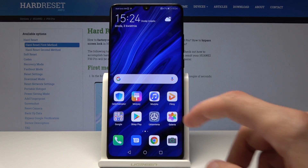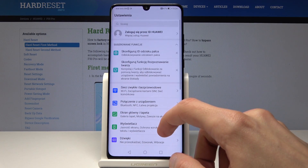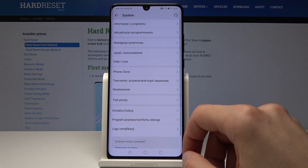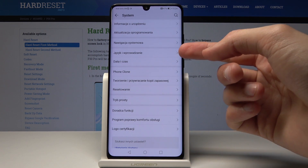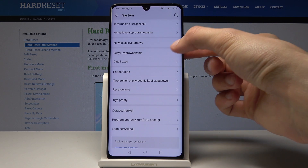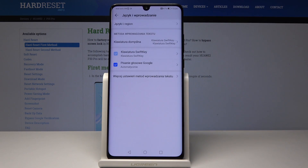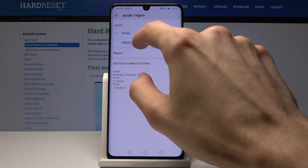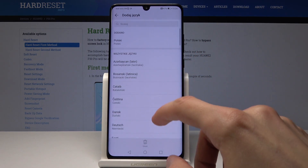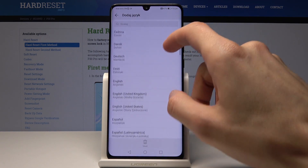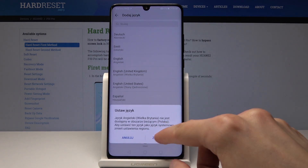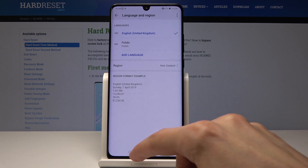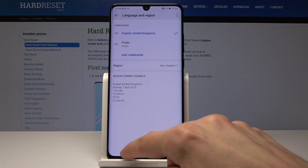So we'll start off by going into Settings and go all the way down into System. From here you will have Language — you can just tap it. Right now it's a different language, so I'm going to tap on it and change it quickly just so you can get the idea of how it will look in English. And now it's in English.